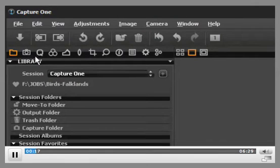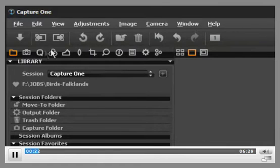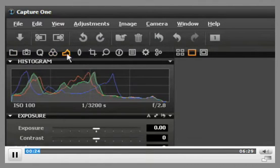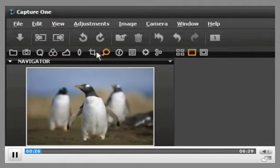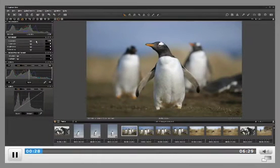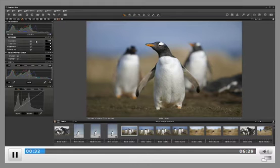The Tools tab on the top left gives you access to all the core tools you'll need to edit your images, such as color balance, exposure and sharpness. The image viewer in the middle provides a high quality rendition of the selected image, and all the changes you make with the tools will show instantly.